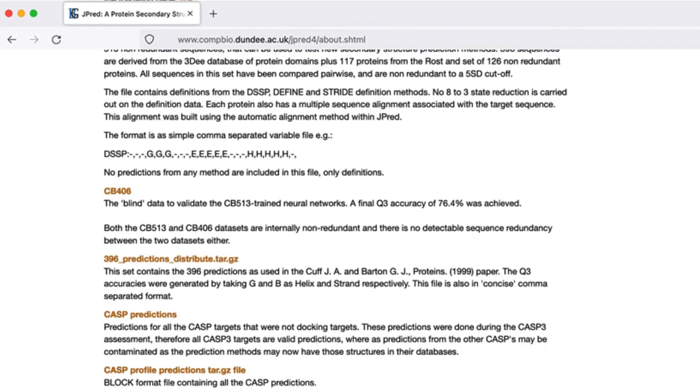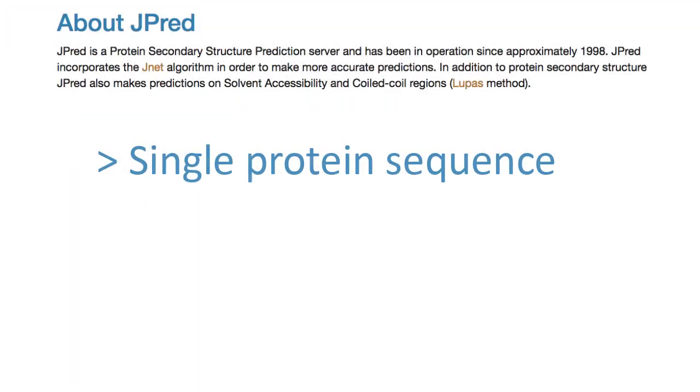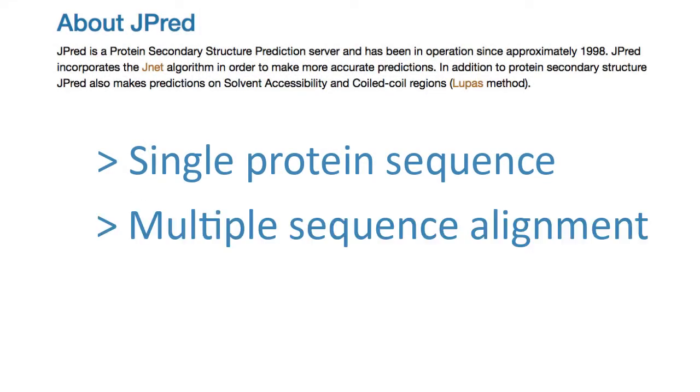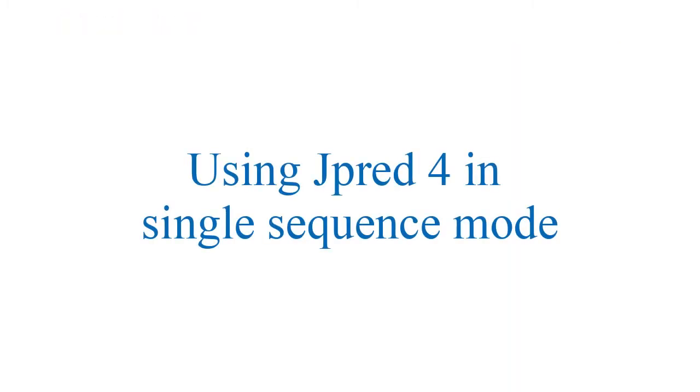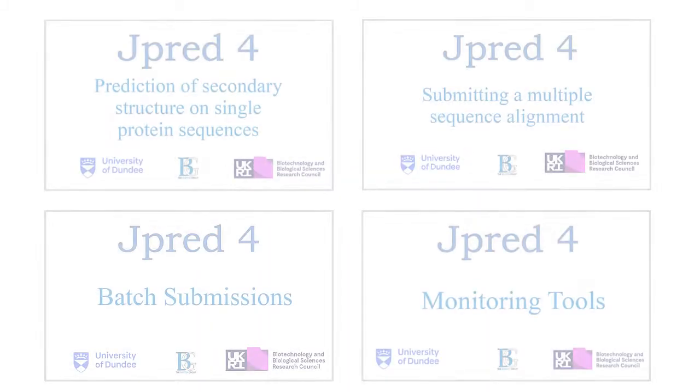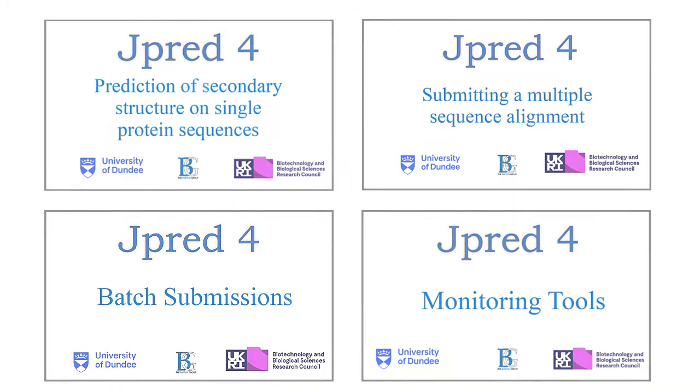The JPRED4 web server has two modes: single sequence prediction and multiple sequence alignment prediction. This video demonstrates how to use JPRED4 in single sequence mode. It is the first in a set of JPRED training videos. Links to the other videos are given in the notes below.